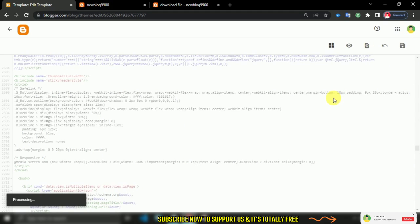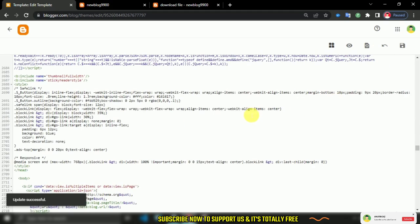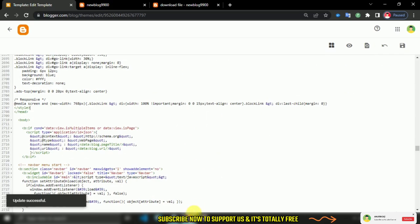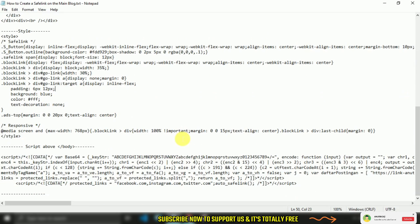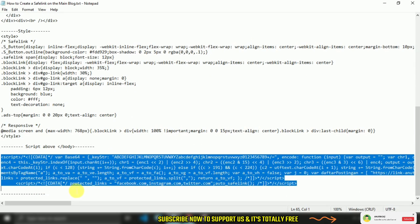Next, look for the close body tag. Finally, add this JavaScript.